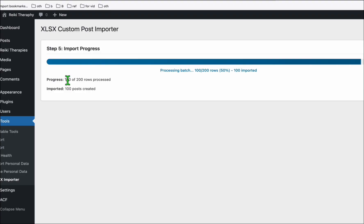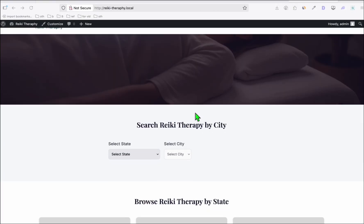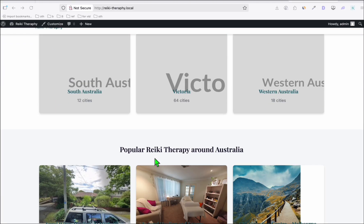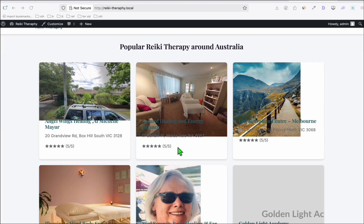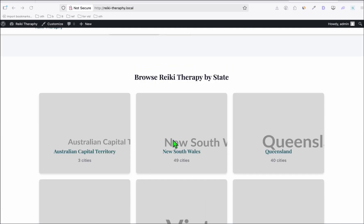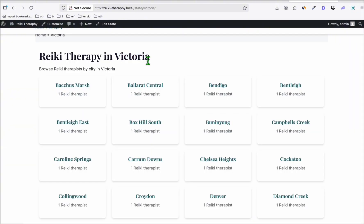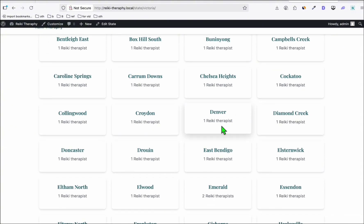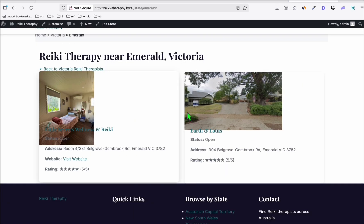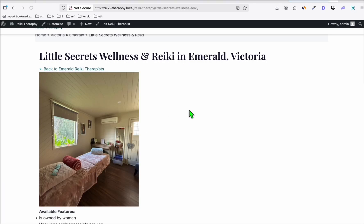We've already uploaded one out of 200 listings. You can start viewing the site by opening it in a new tab — don't close the importer while it's uploading. Here's how the theme looks. It's not the greatest design because we're using a free model. We can see the hero section and all the cities listed. Clicking into a state shows the cities in that state, and clicking a city like Emerald shows the Reiki therapist listings. The individual listing page looks decent considering we're using a free model.